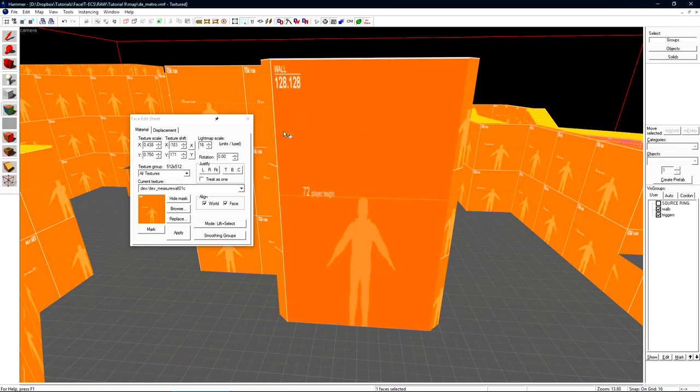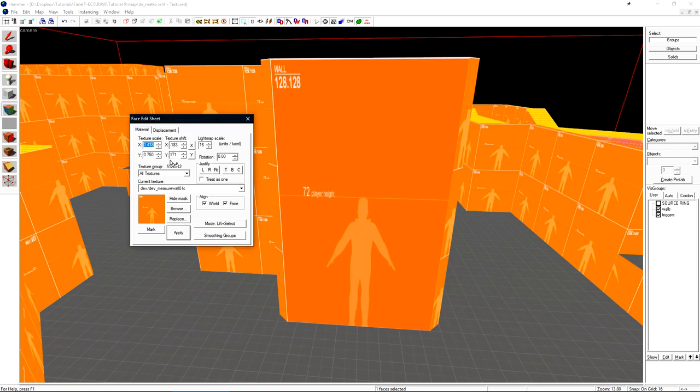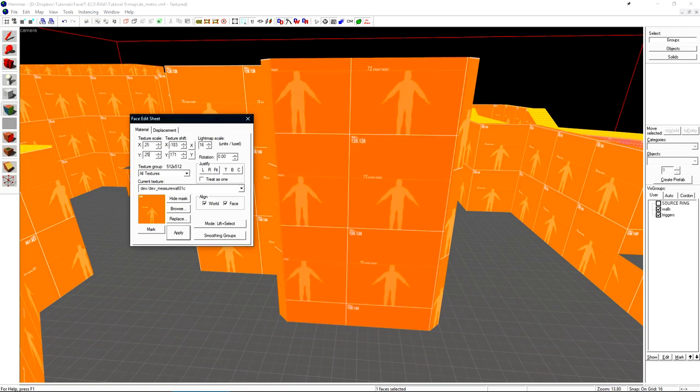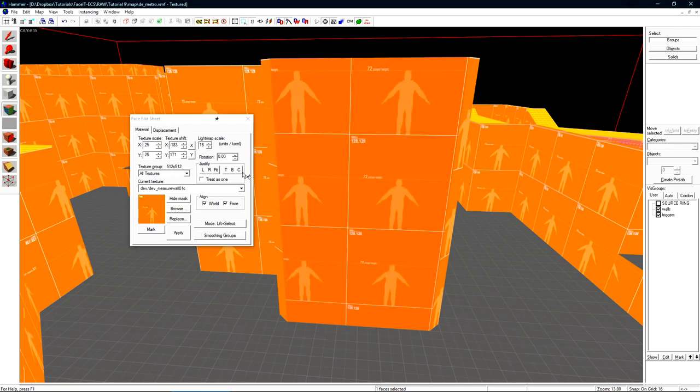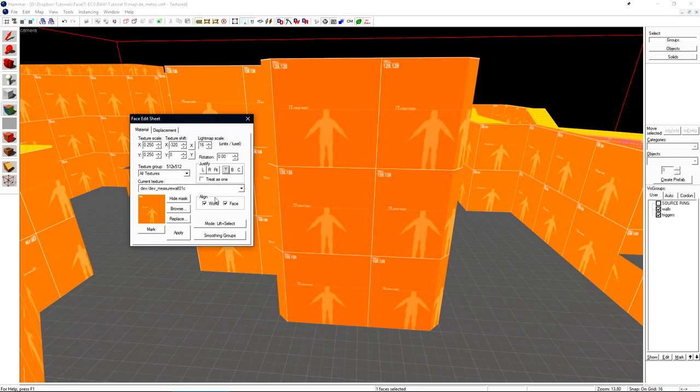So clicking fit will make this not look that great. I'll set my texture scale back to 0.25 here and then I'll just justify it to the left and the top.